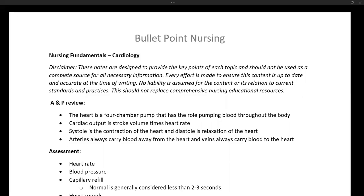Welcome to Bullet Point Nursing. My name is Dr. Goldstein. Let's get started. Today we're going through cardiology at the nursing fundamentals level. Let's begin with a little bit of anatomy and physiology — some things you'll need to know to understand cardiology at the nursing level.